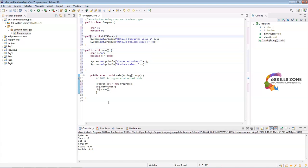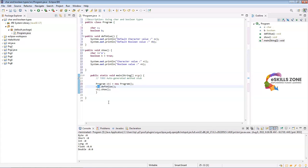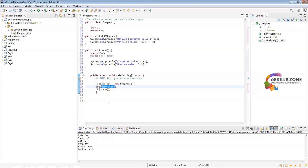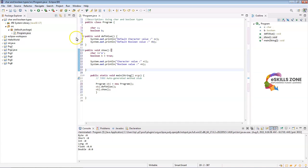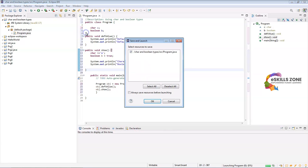All is set. Now we're going to execute this program. You have defined two different methods, def value and void show. Both these methods are called by using their object. This is how a function is called by using an object in Java programming language. We will click on run program, then select run as, and click on Java application.